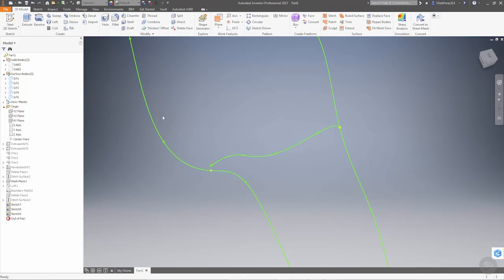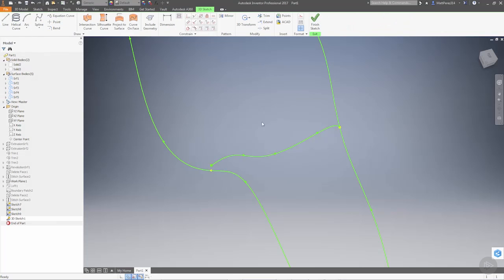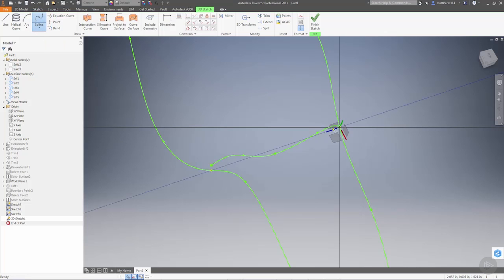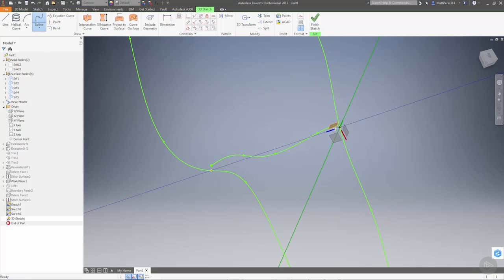Now when we create a 3D sketch, we have some options to sketch on planes. So if I start a spline, and again, I'm going to use an interpolation spline, I can pick a plane that I want to sketch on.